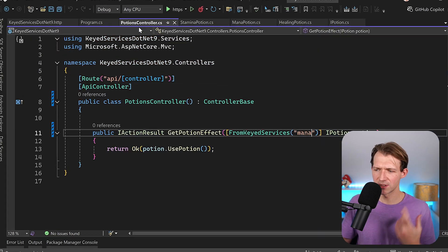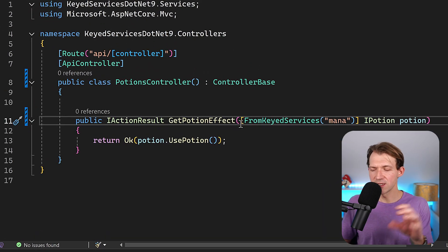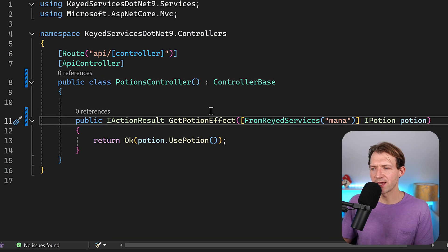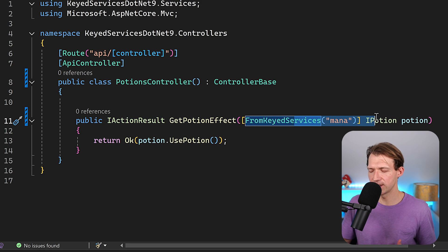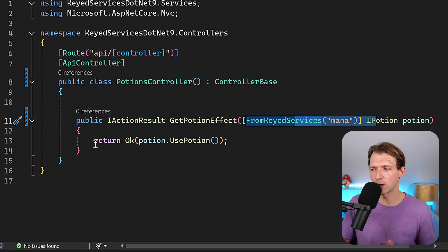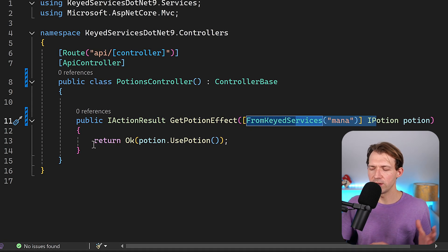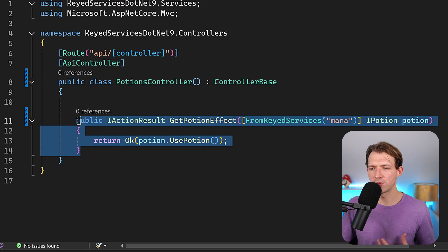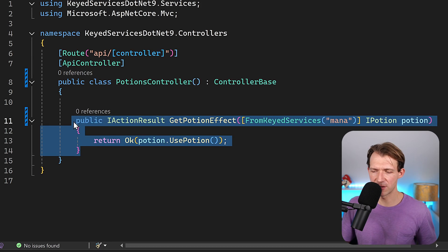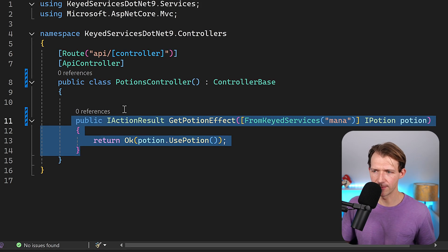But there's still one problem. For each service in this particular case I would have to either change this here at compile time again, or to be able to use any service when the application is running, I have to write three methods. Again, there's a better way.